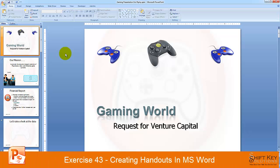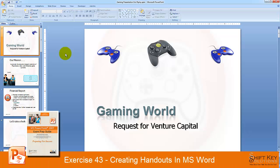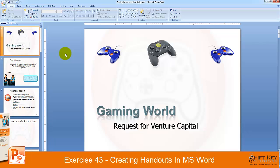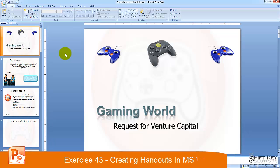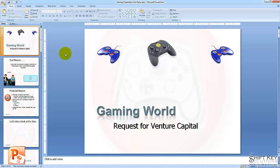Exercise 43, Creating Handouts in Microsoft Word, part of the PowerPoint 2007 exam prep guide brought to you by ShiftKey Solutions. In this exercise, we're going to look at the steps involved in creating handouts using Microsoft Word.